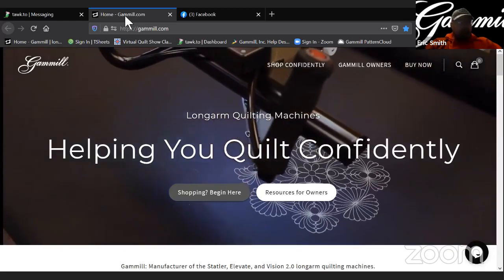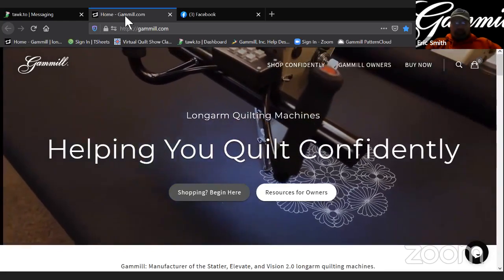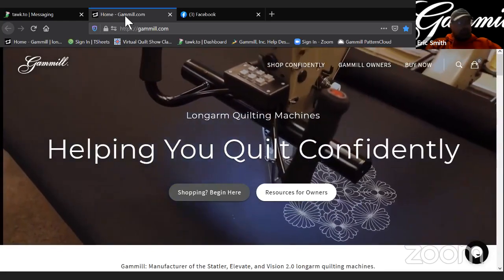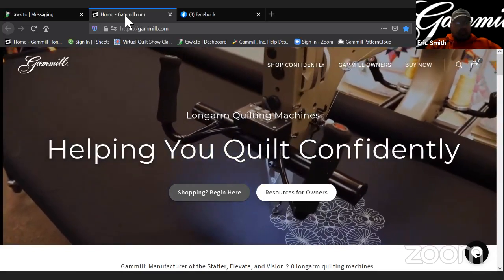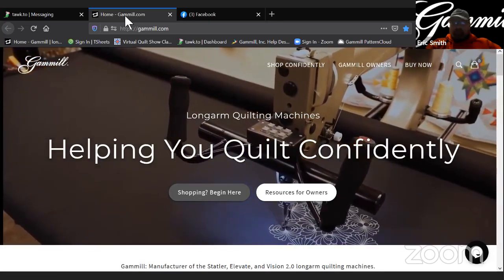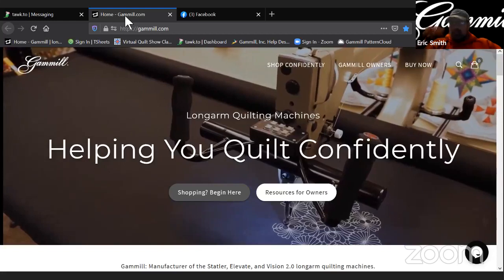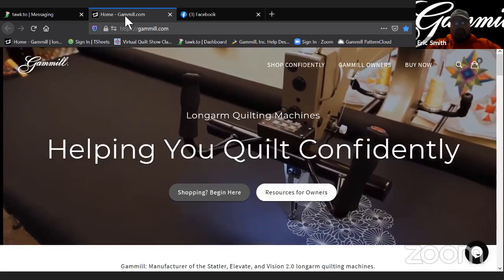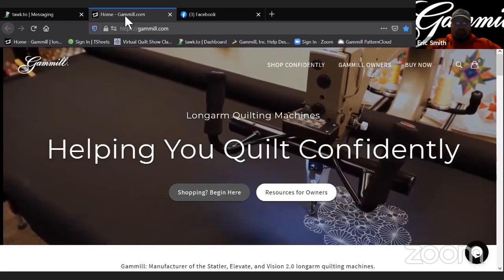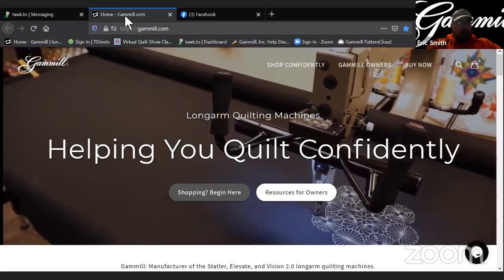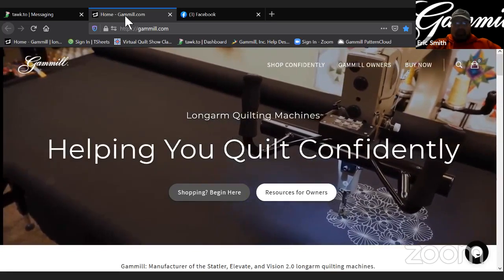This is Eric from TechSport, and today I wanted to talk to all of you about Creative Studio, but not just Creative Studio, the latest version of Creative Studio, which is 7.3. And that was just released yesterday morning.